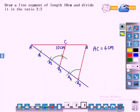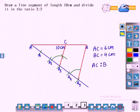Measure the length: AC is equal to 6 centimeters and BC is equal to 4 centimeters. AC to BC is equal to 3 is to 2.